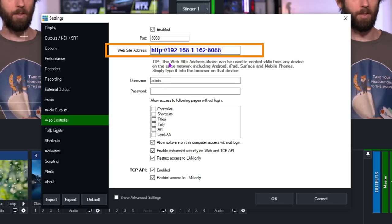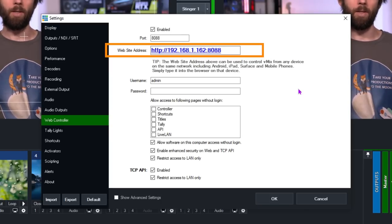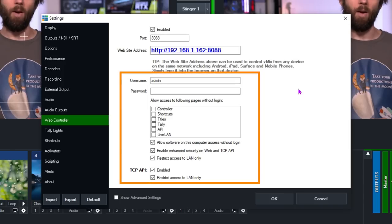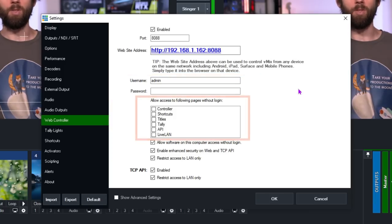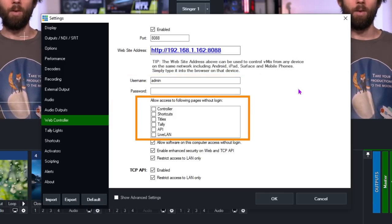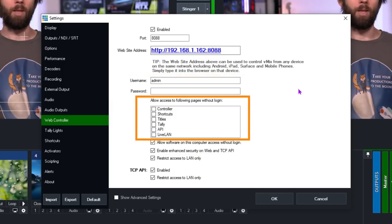This is the address you need to enter into your browser in order to use the web controller. You can just double-click this to open up the default browser on your vMix PC and see the web controller. Or you can copy and paste this URL to give to somebody or to add to one of your other devices. Below that you'll see the access area where you can set up a username and password. You can also choose to allow certain features with or without the login — for example, restricting everything but the live LAN so people on the local network can view your stream but not switch cameras, change titles, or control your production.